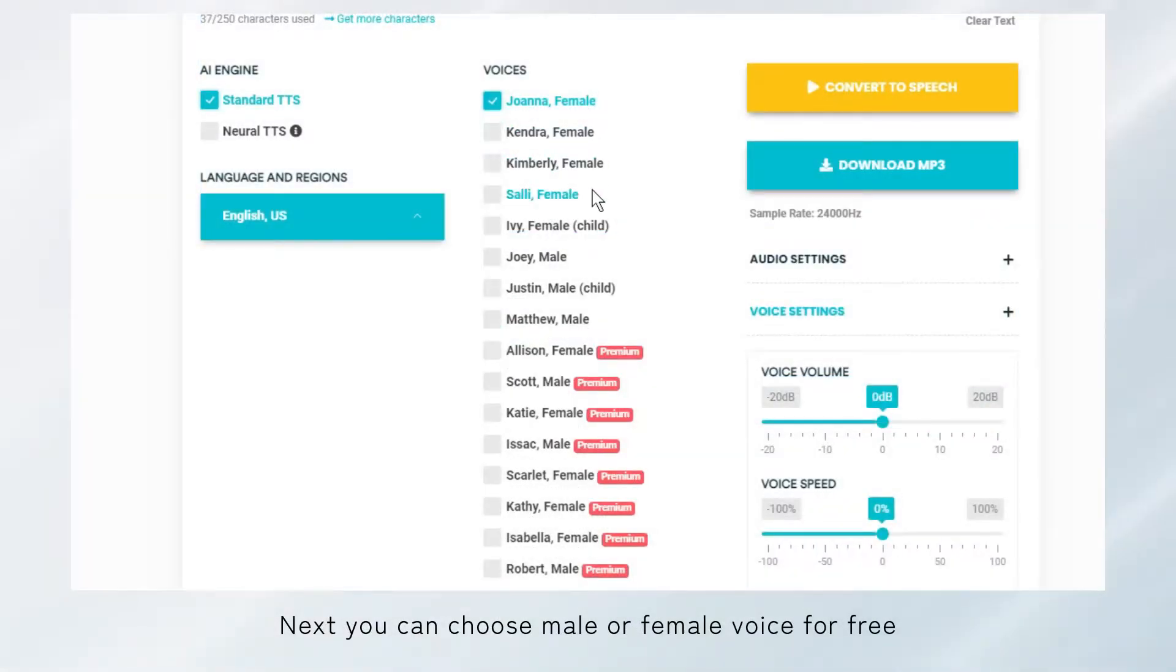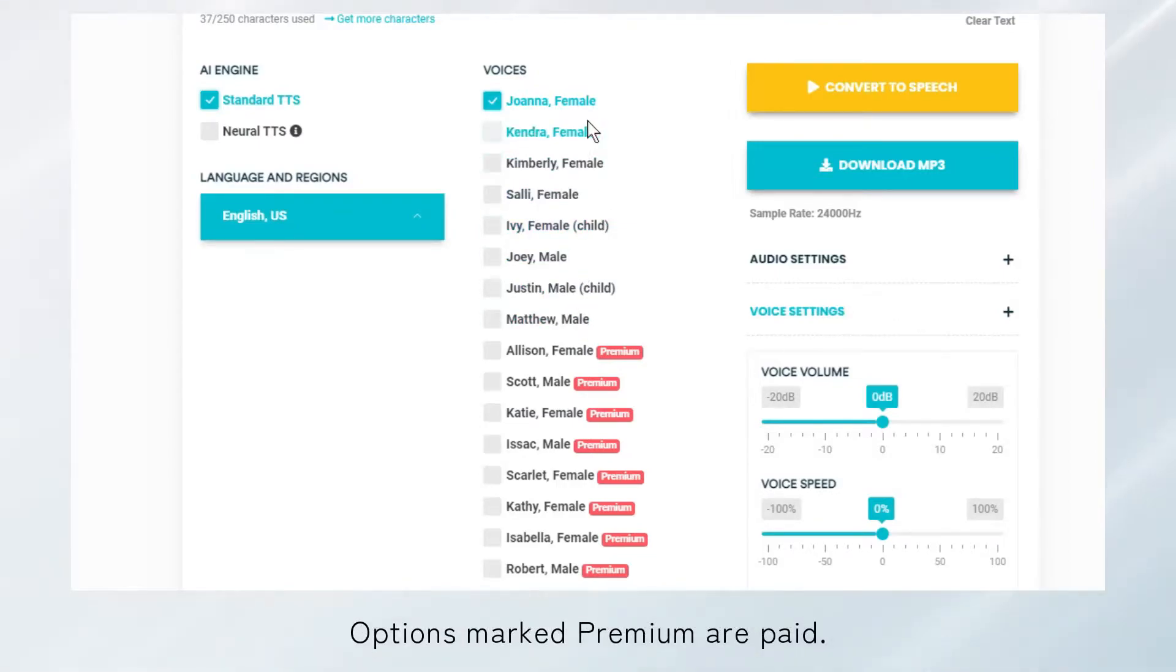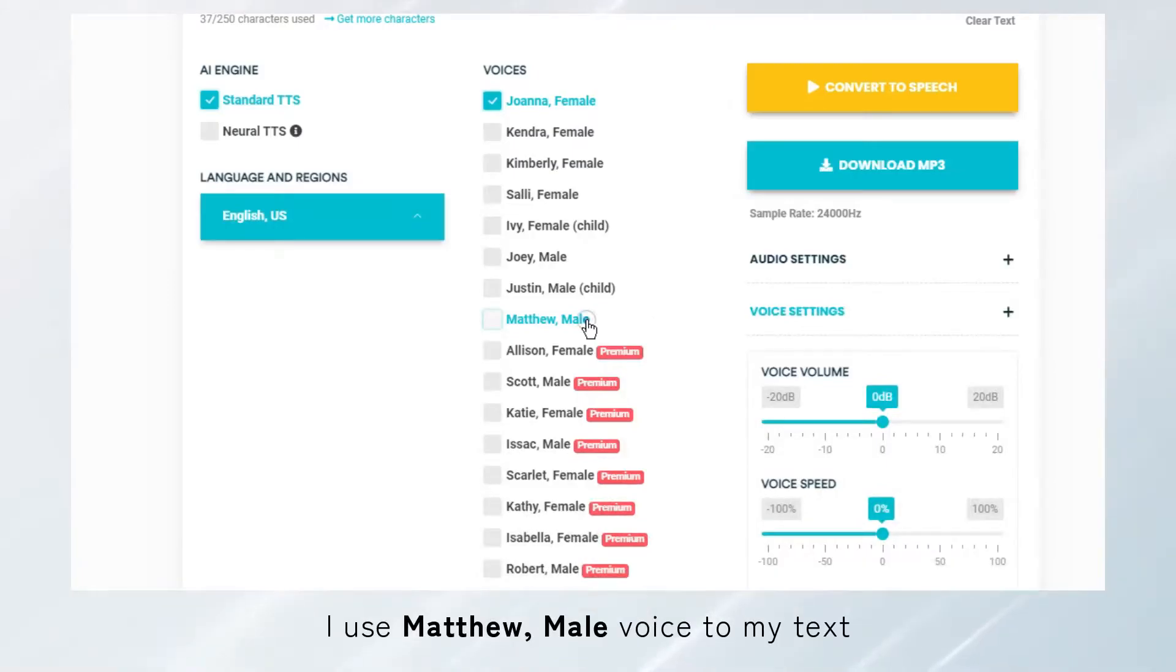Next you can choose male or female voice for free. Options marked premium are paid. I use Matthew, male voice for my text.